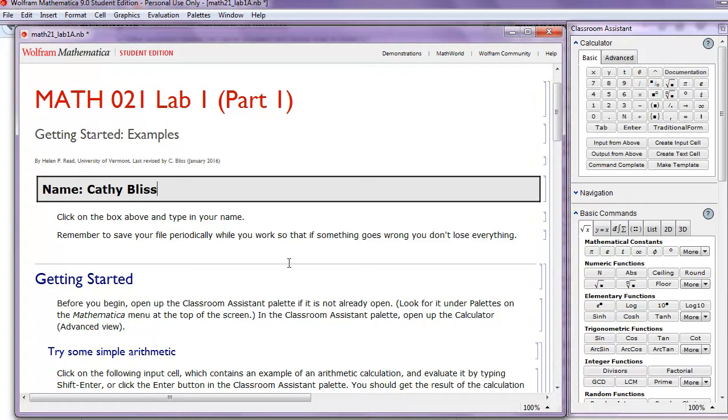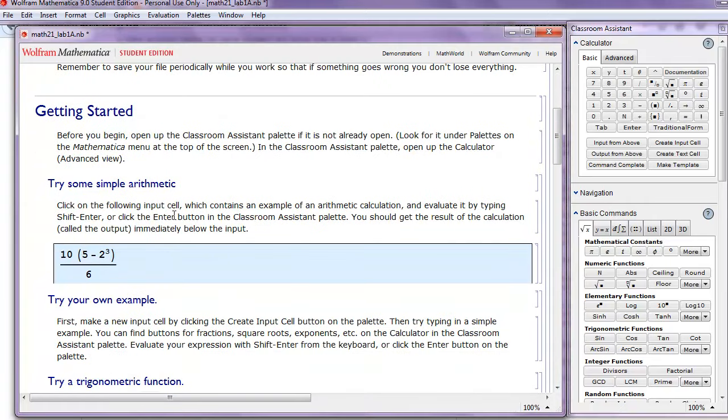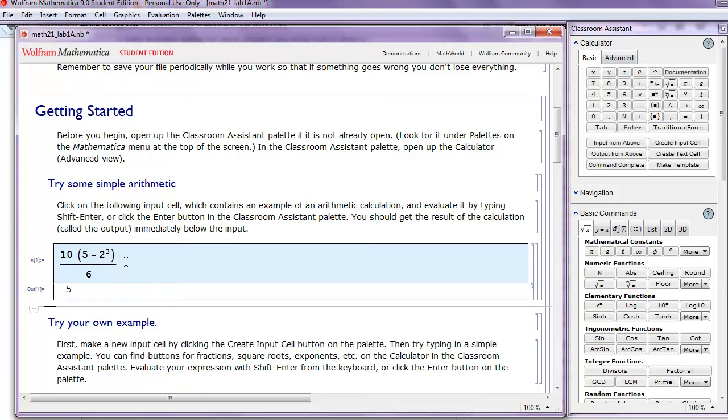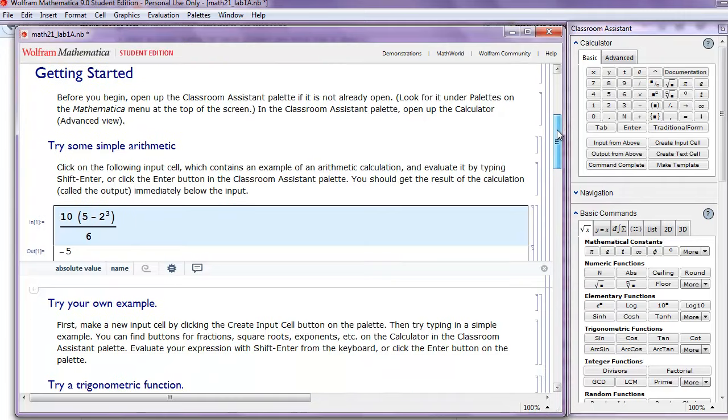Let's try some simple arithmetic. So click on the following input cell, and this cell contains an arithmetic computation. To evaluate it, click and hit Shift-Enter. Mathematica computes the answer, negative 5.